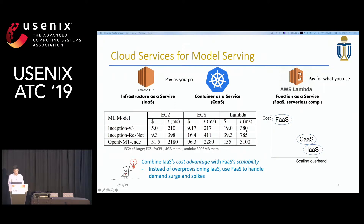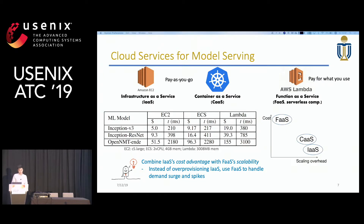One idea that came to mind is: what if we combine IaaS and FaaS together to achieve the best of both worlds? Instead of over-provisioning in IaaS, we let FaaS provide supplementary service while new IaaS instances are launching. This way, we can hide the provisioning time without actually doing over-provisioning.